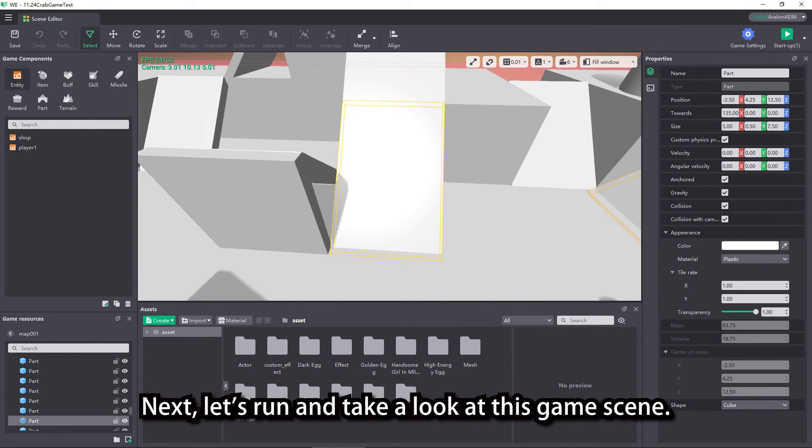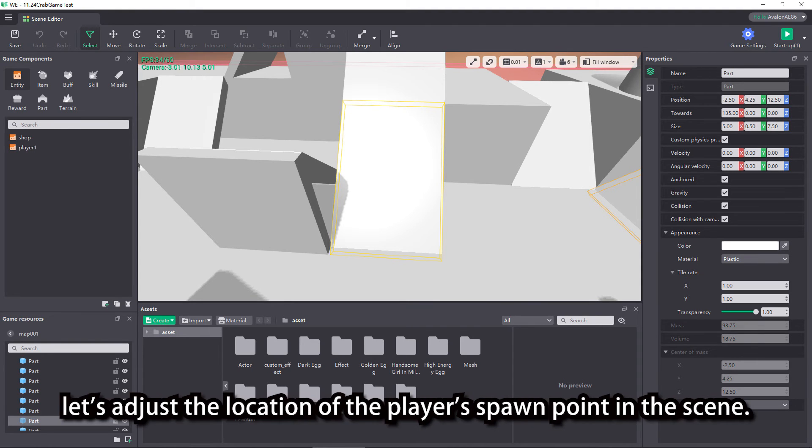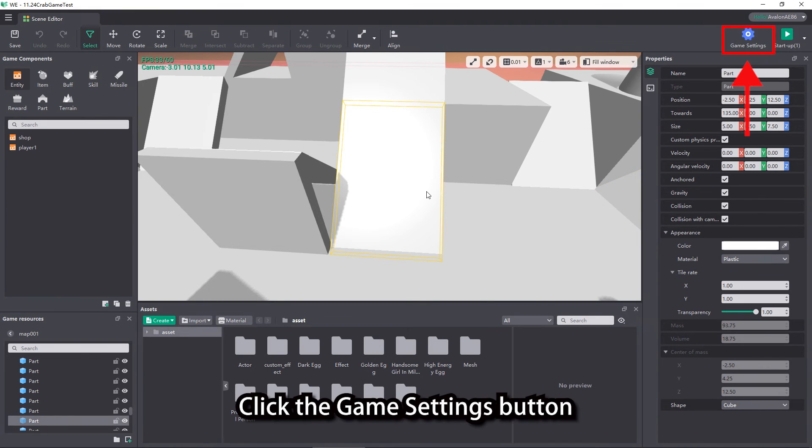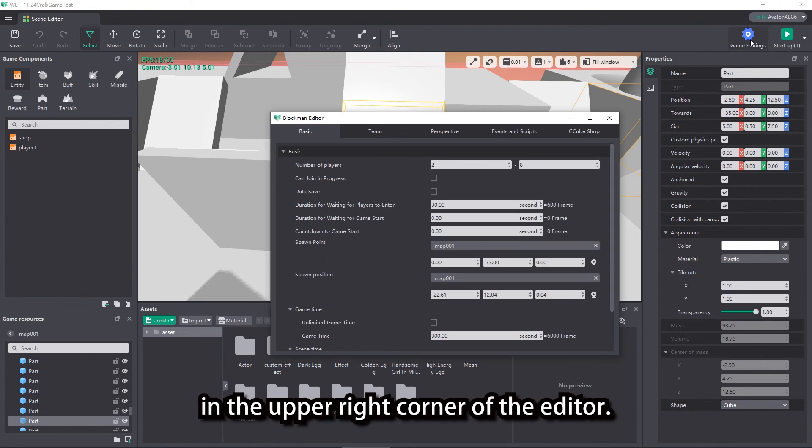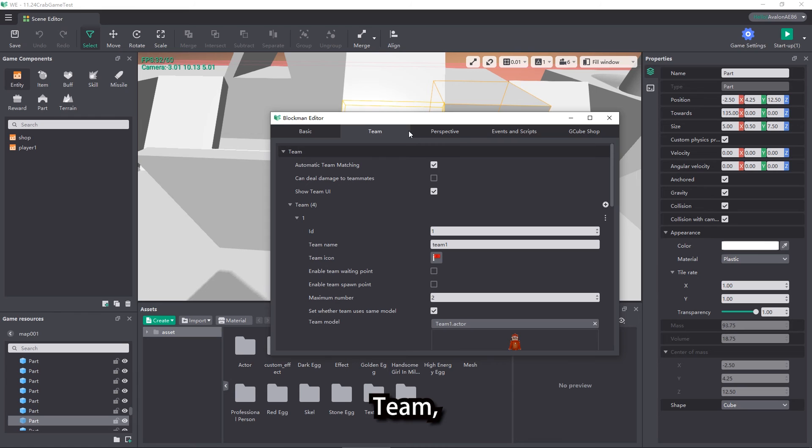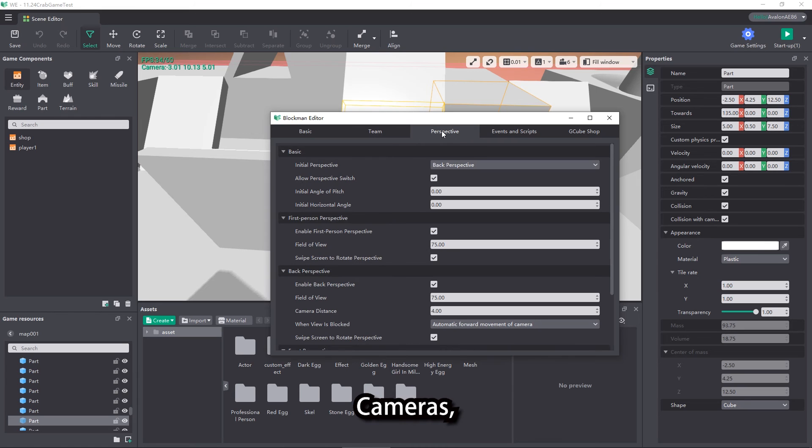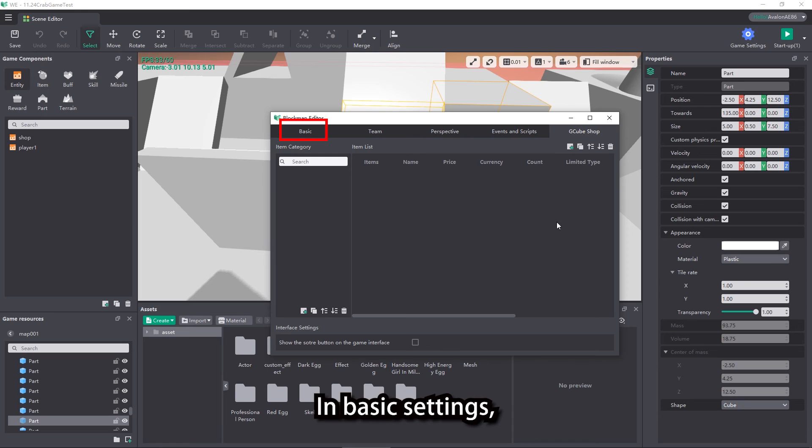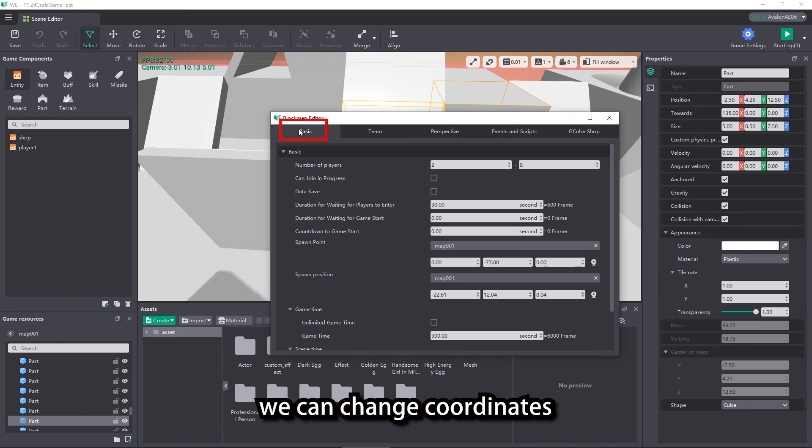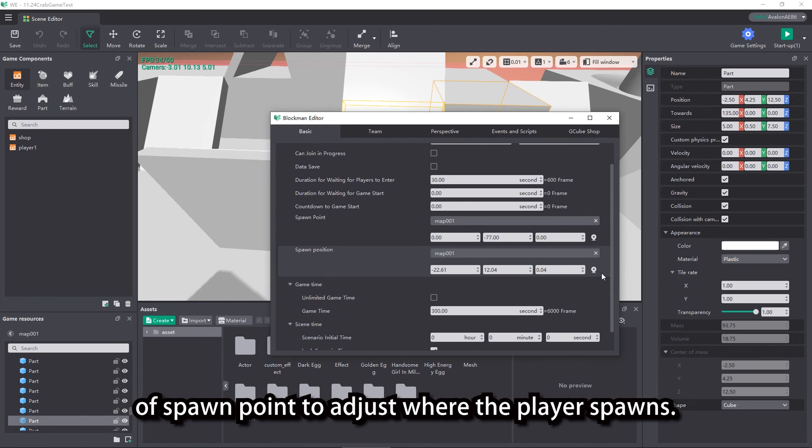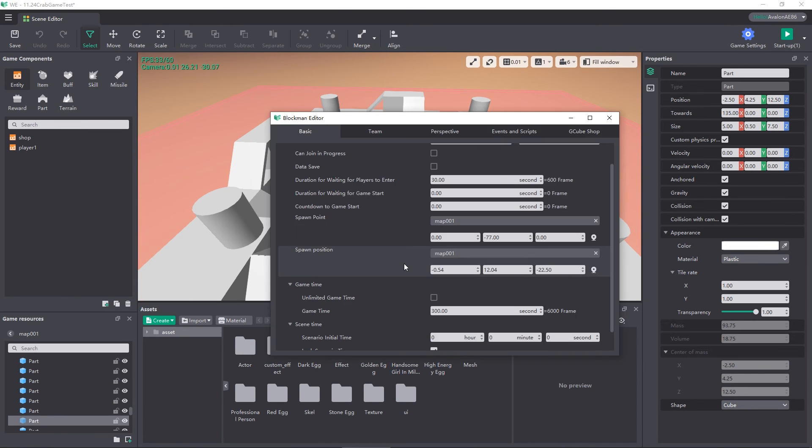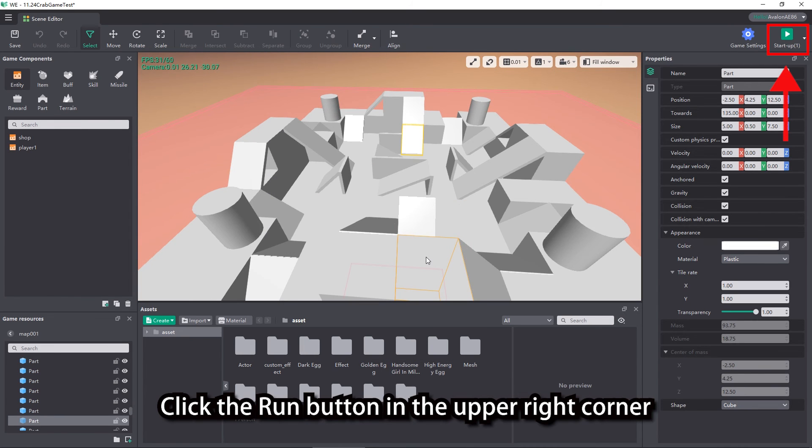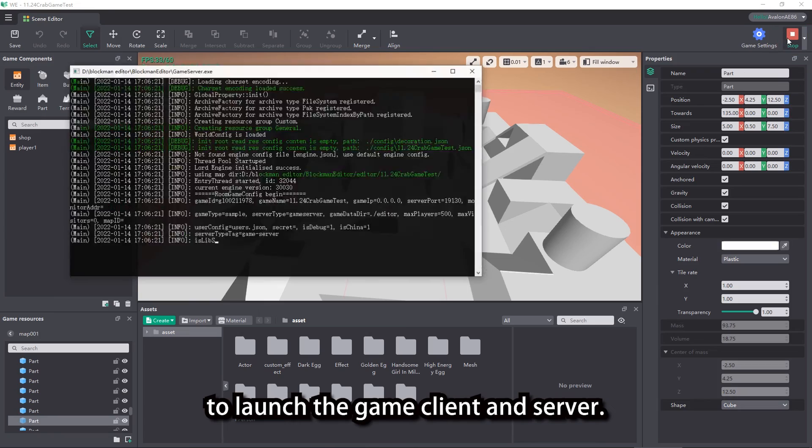Before running the game, let's adjust the location of the player's spawn point in the scene. Click the game settings button in the upper right corner of the editor. Altogether, five setting options are supported: Basic, Team, Cameras, Events and Scripts, and Kube Shop. In basic settings, we can change coordinates of spawn point to adjust where the player spawns. Click the run button in the upper right corner to launch the game client and server.